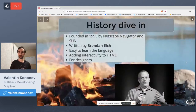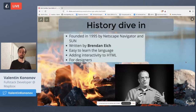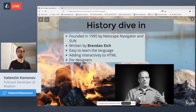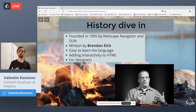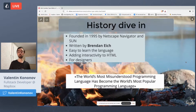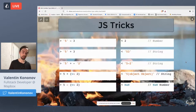Before we dive into types and TypeScript, I'd like to remind you how everything started. Without JavaScript, we wouldn't have TypeScript. JavaScript was created in 1995 by Brendan Eich as part of Netscape Navigator and Sun Microsystems. It was created in a very short period of time — the first concept in about two weeks — and the primary target was to add interactivity to HTML. It was created for designers to bring life into the static web.